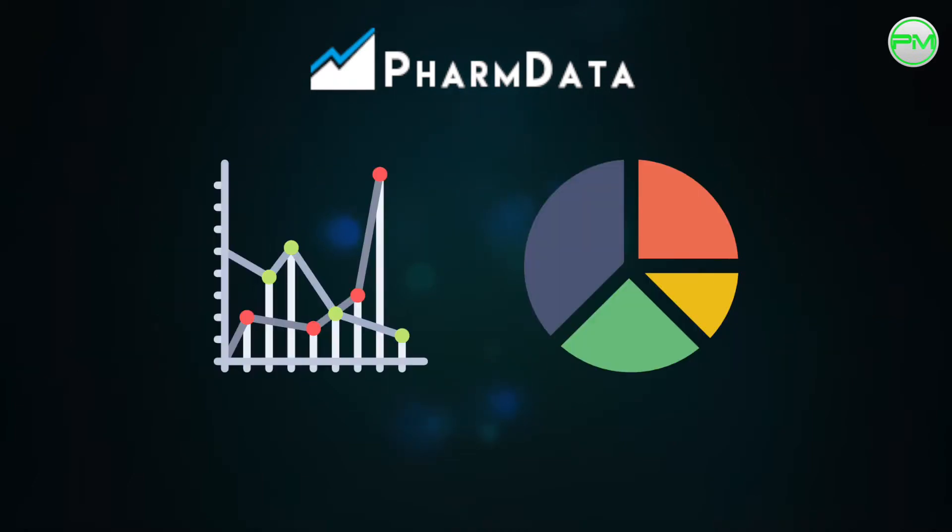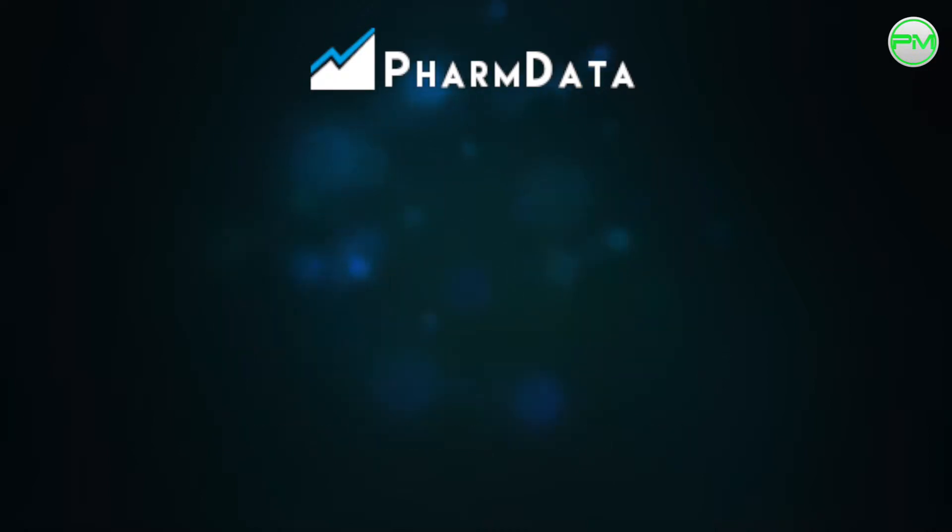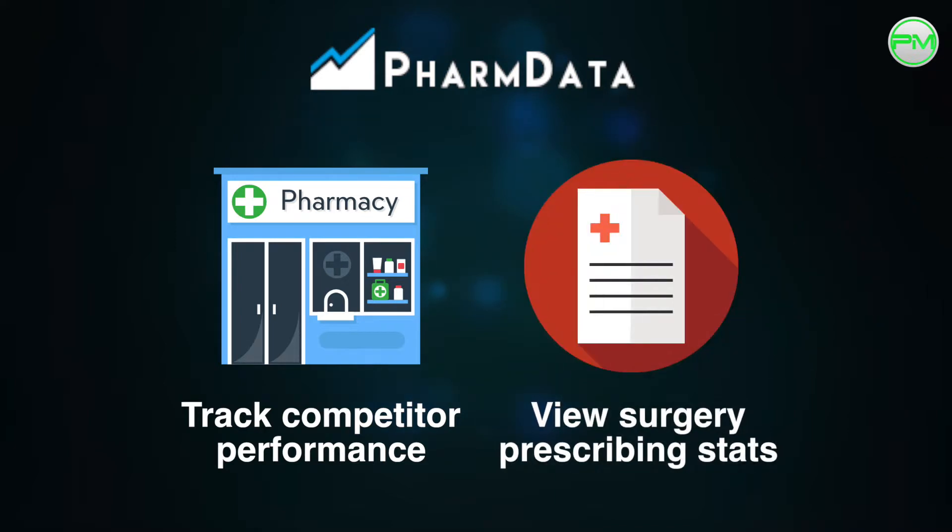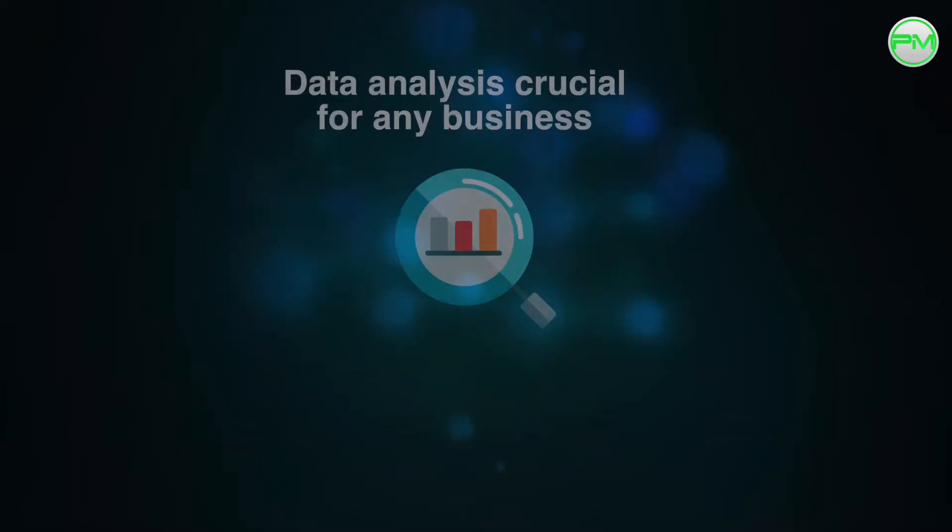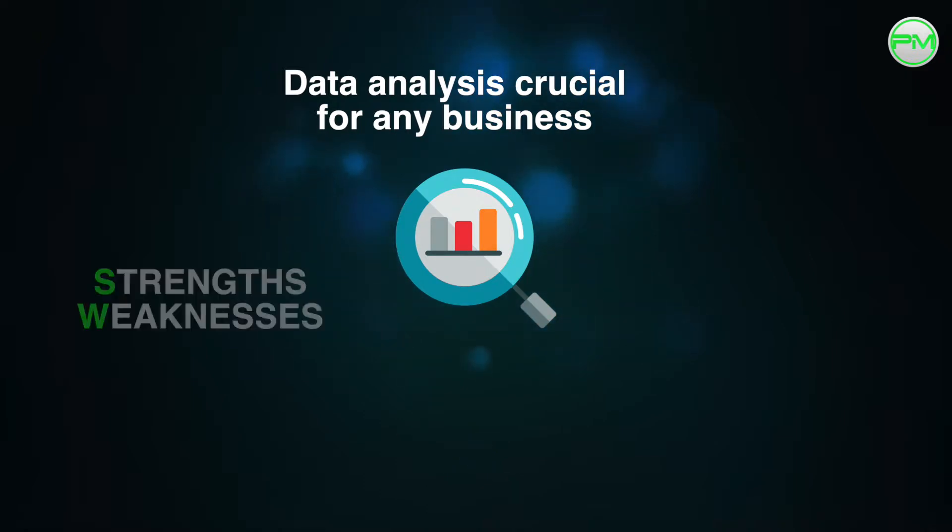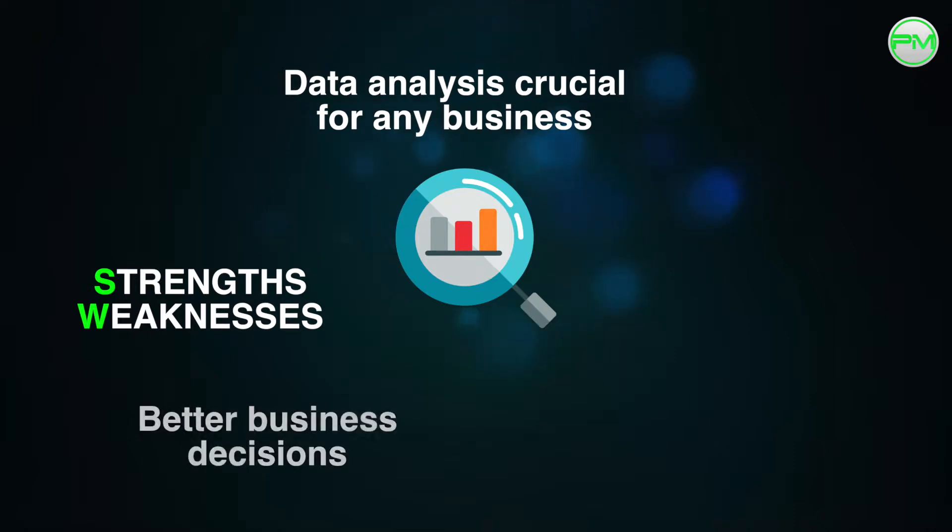Not only does it produce great visual statistics for your pharmacy so you can track your performance over a period of time, you're able to track your performance against your competitors and view the GP prescribing statistics in your area. Analyzing data is a crucial part of any pharmacy business because it can help you understand where your strengths and weaknesses lie thus helping you make better business decisions.